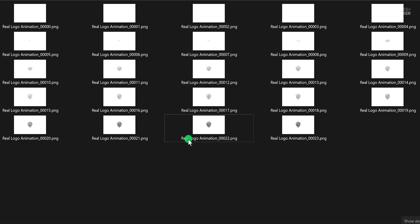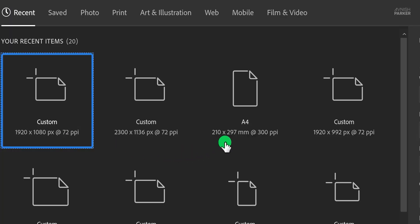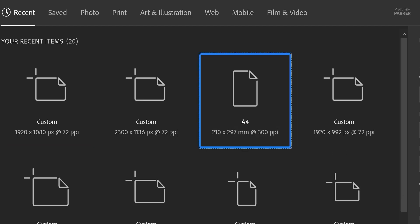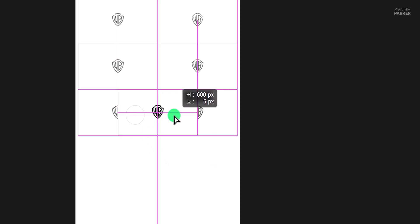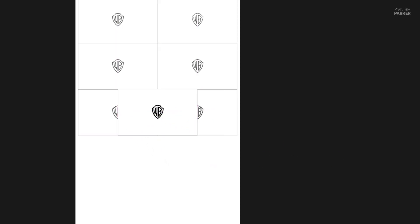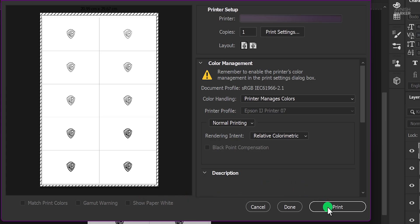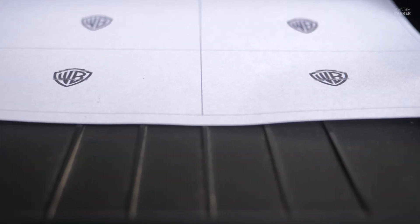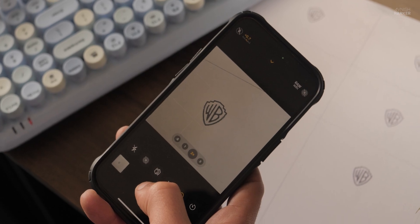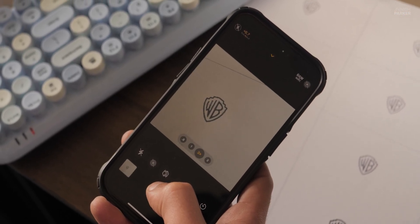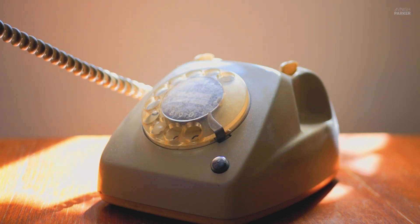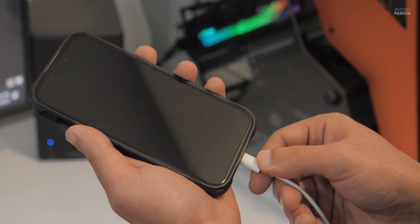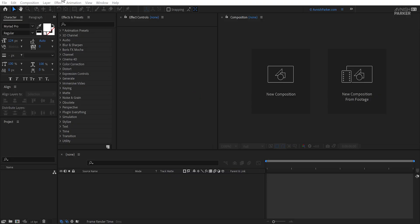Now we need to align these frames side by side so that we can print them. This is the one step that can take a lot of time. The duration of this logo animation is 2 seconds, so we have around 10 times 2 — that is 20 frames. We have to arrange 10 frames on each side of the page. Now the printing process is complete, so let's take out your phone and start taking pictures of these frames individually. You can use any phone you want — just make sure you are able to transfer these pictures to your computer.